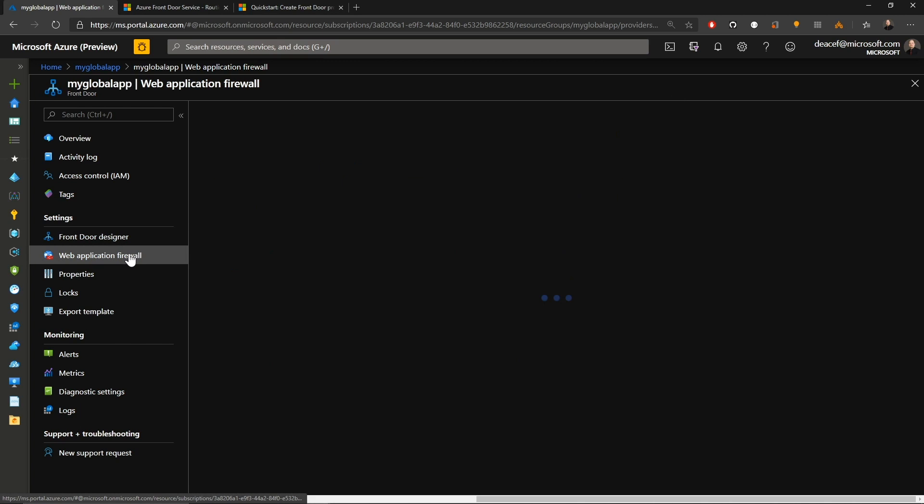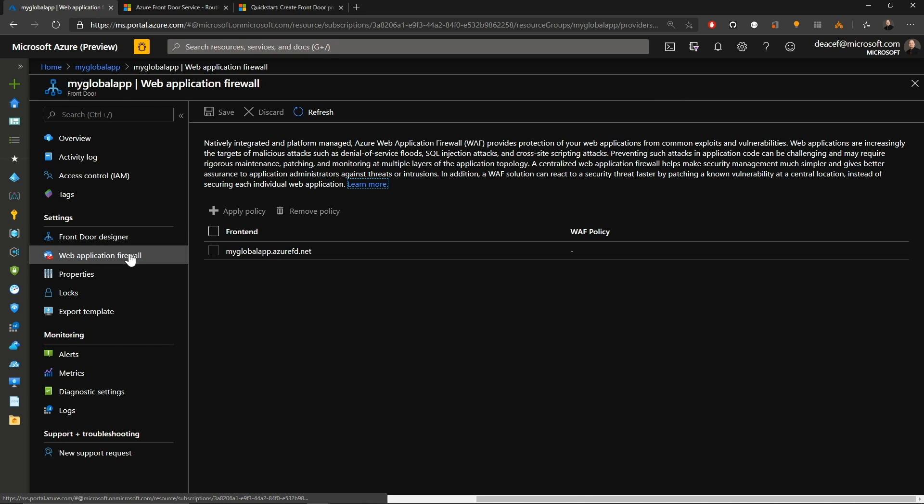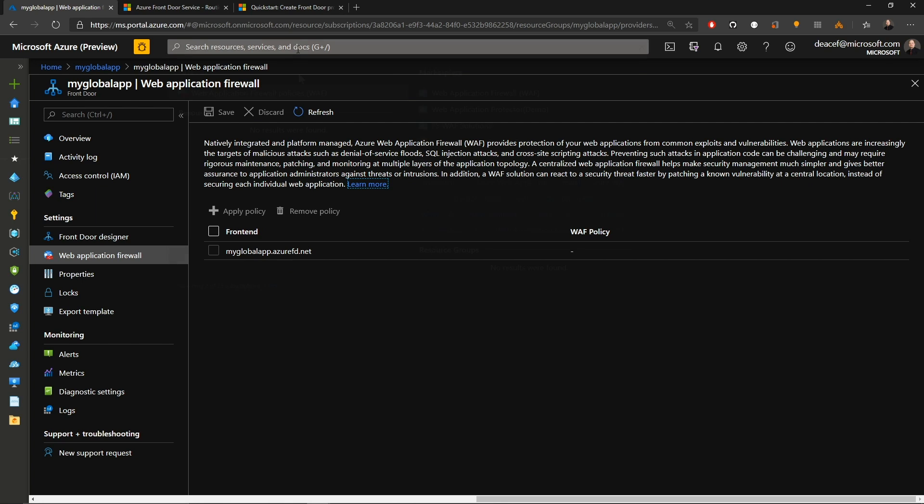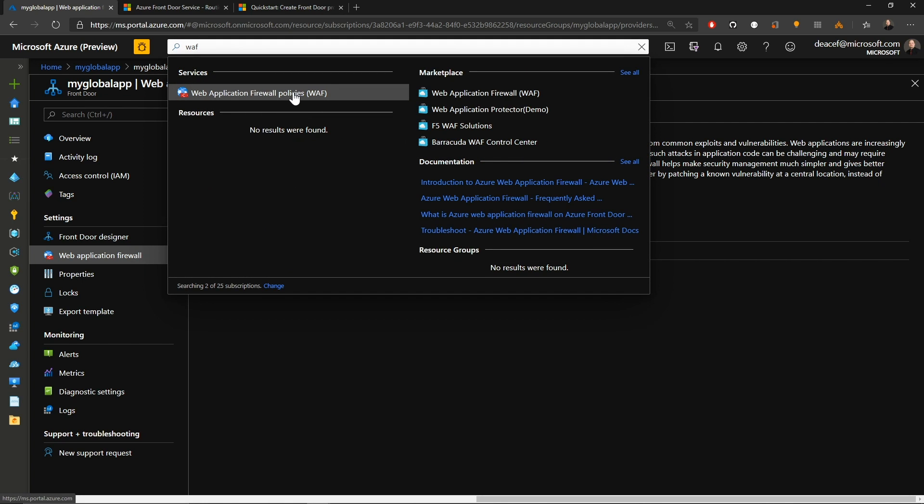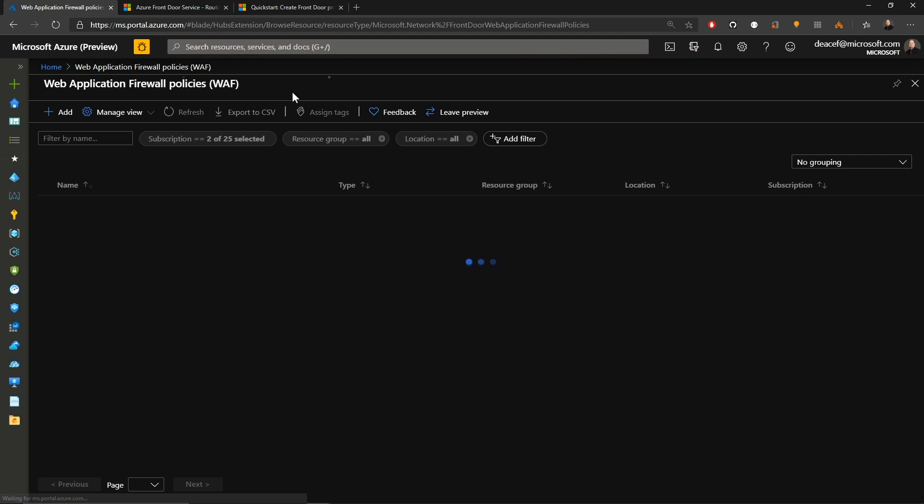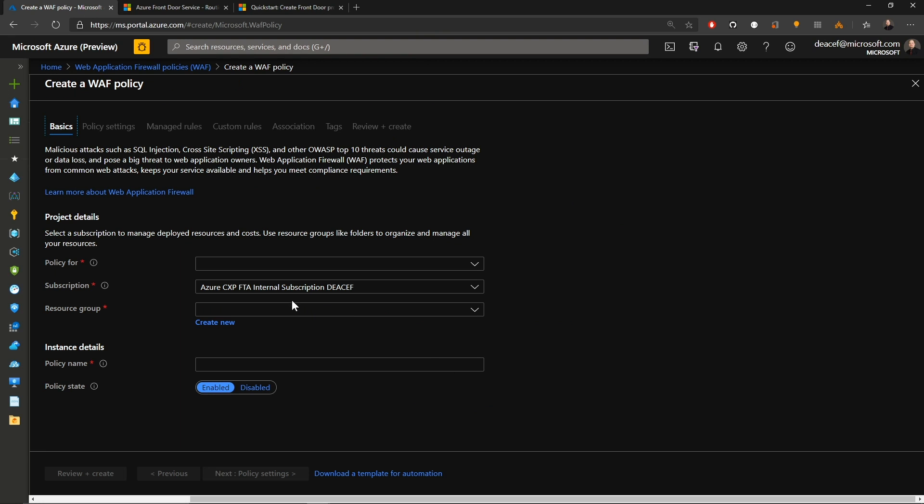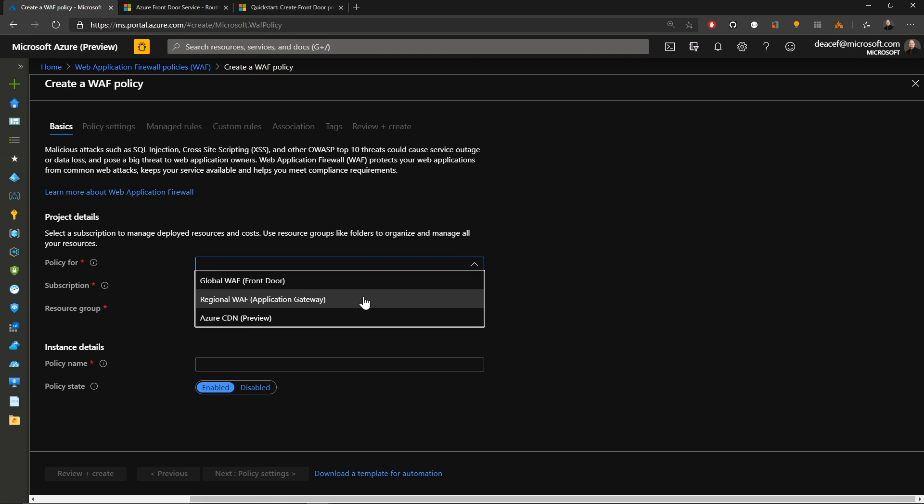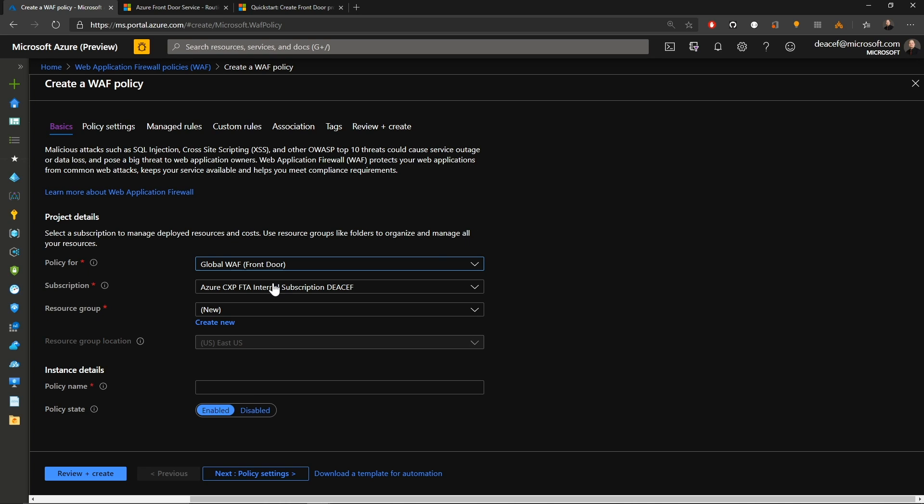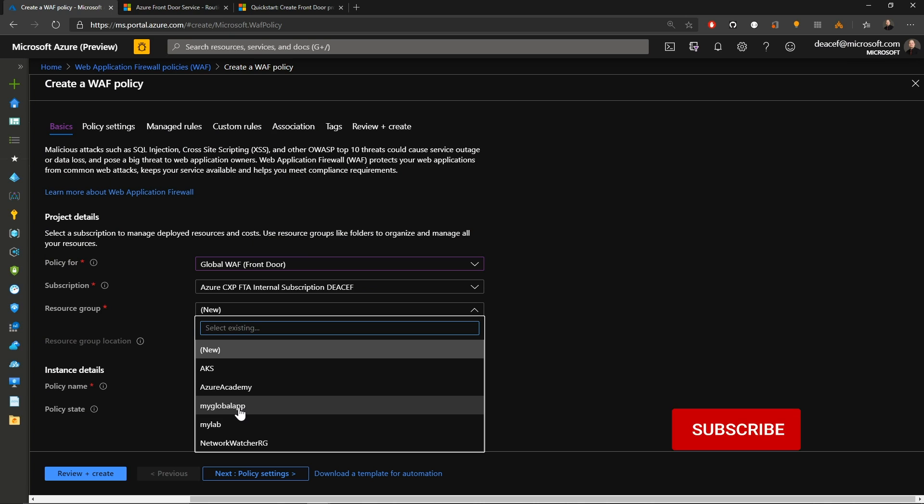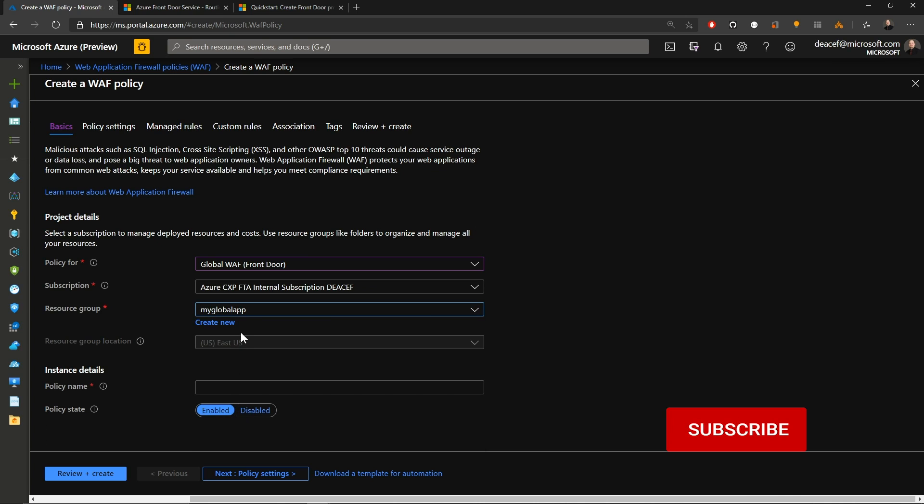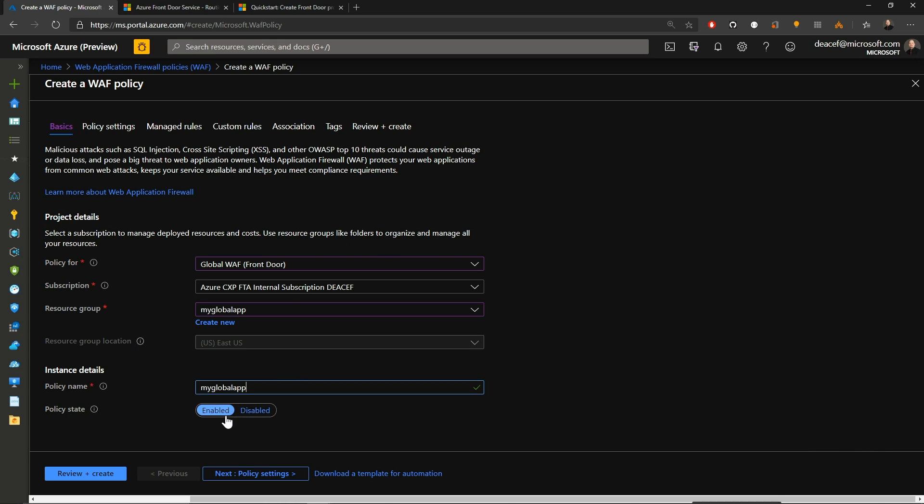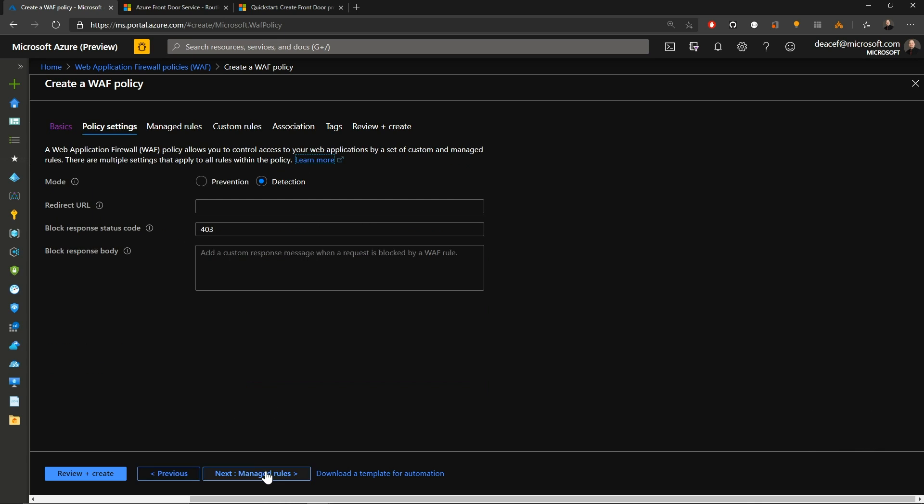Now you remember I said originally we could not initiate this because we didn't have a WAF policy. And we still need to create one before we can apply it. So with our search at the top, we'll type in WAF, and then we'll select the web application firewall policy, and we'll click to create one. So in the create experience, we first have to select what our policy is for. And we can choose either a front door or a web app gateway or an Azure CDN. So we'll choose front door. And then we have to select our subscription and resource group where our front door is located. And then we need to give our policy a name. And I'll just call it my global app, and my policy state will be enabled. And we'll hit next.